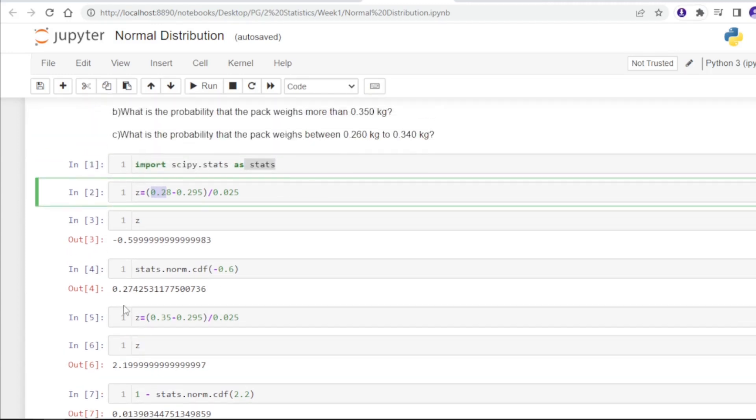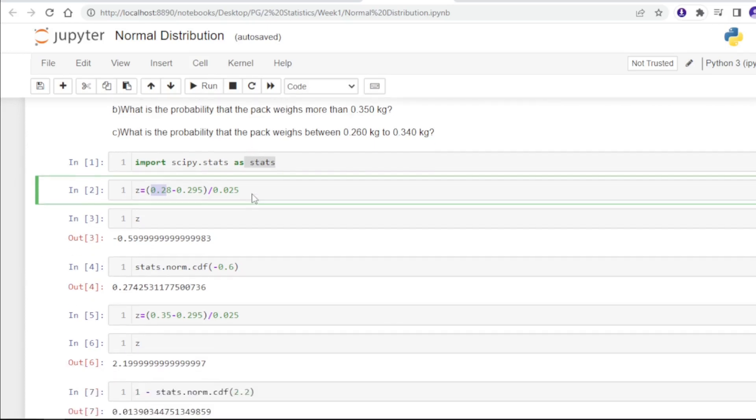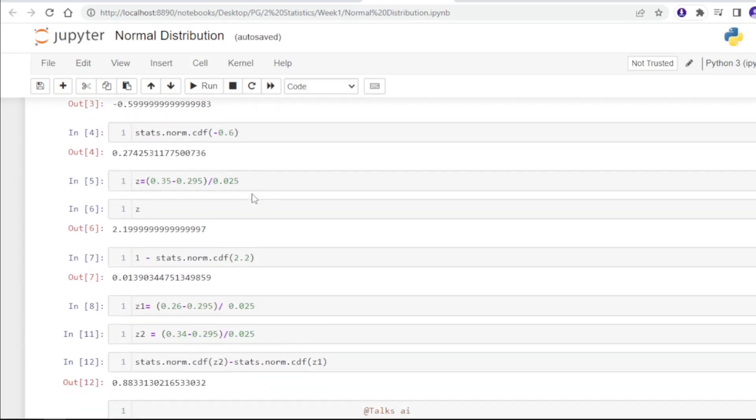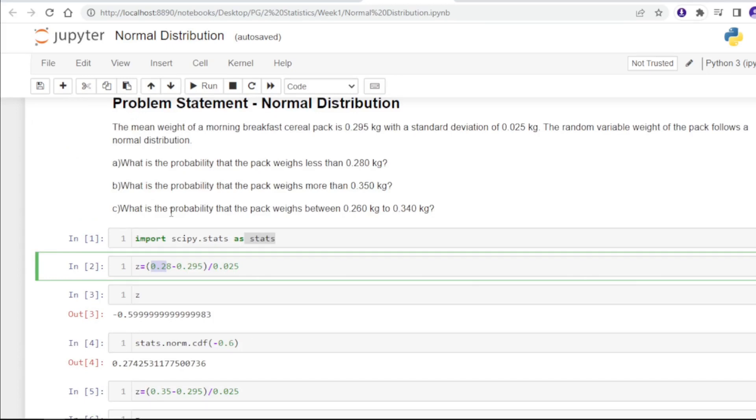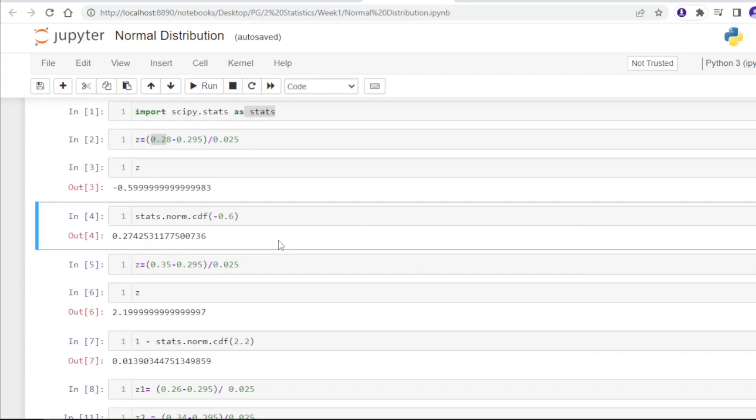The next question is: what is the probability that the pack weighs between 0.26 kg to 0.34 kg? In order to do that, this time we will subtract the normal CDF values.